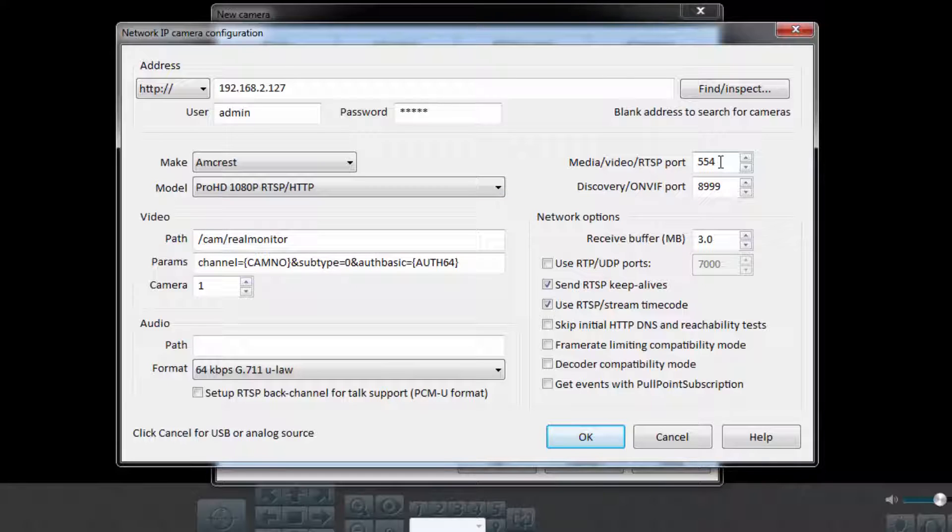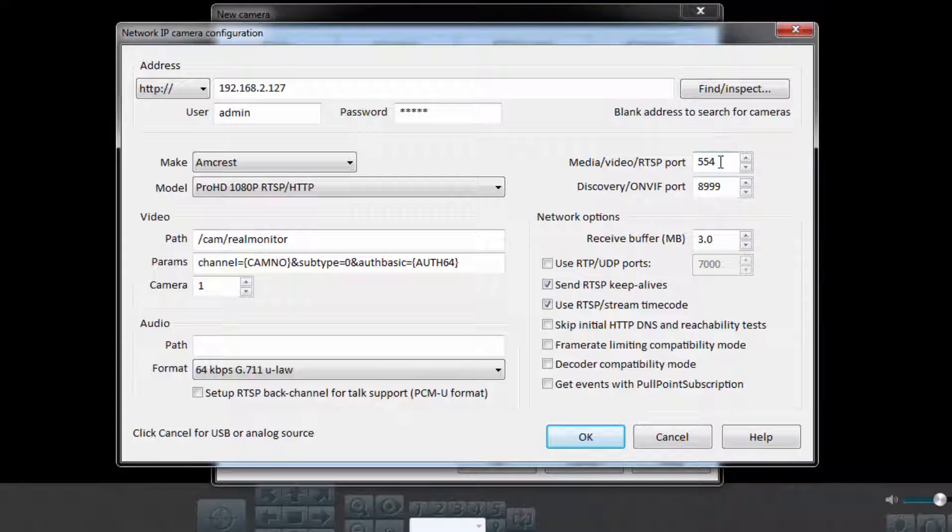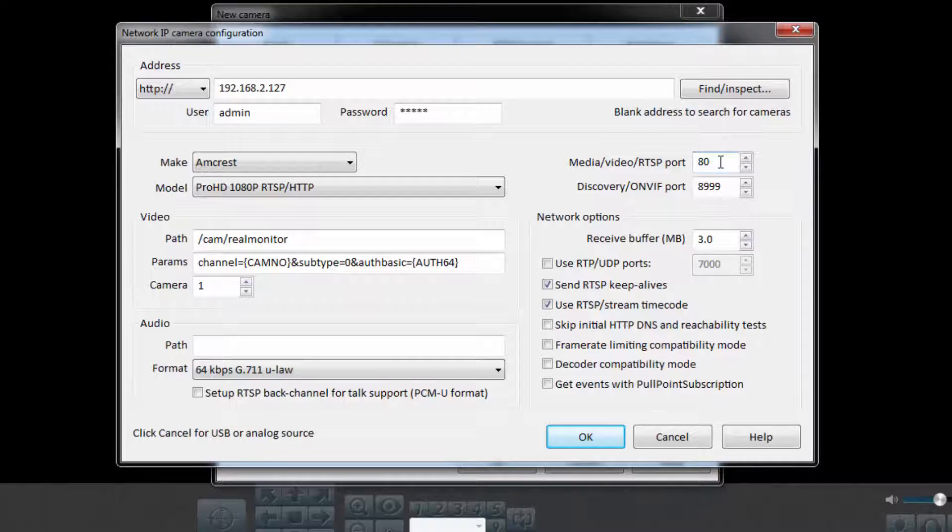Now, we want to set the media port here. This will be the same thing as the HTTP port for your camera, which is 80 by default. This would also be where you can set your RTSP or ONVIF ports if you choose to set up the camera with those protocols.